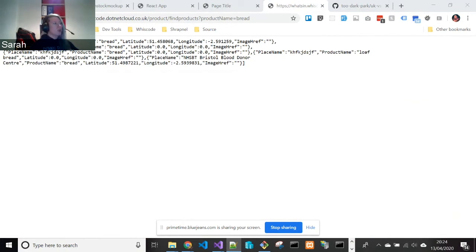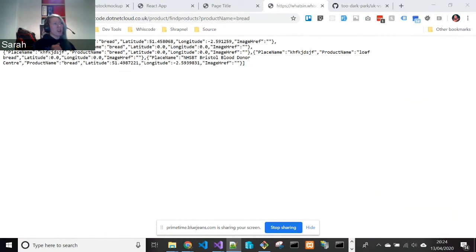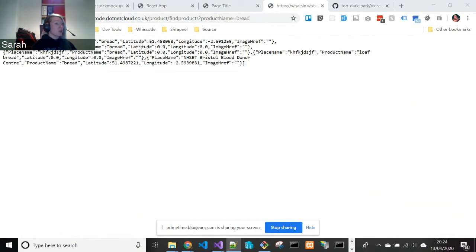The other challenge we had was React. On our team we had lots of different levels of experience with React, and we weren't able to get quite everything working. But, you know, I think what we got overall in the length of time we had is pretty ace.